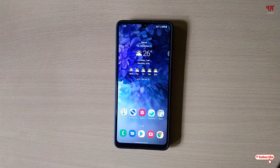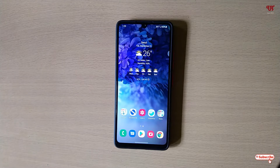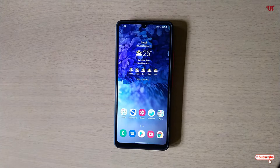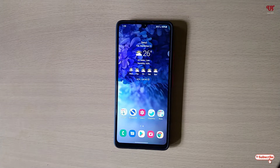Hello everyone, it's me Chepi from Unix Tutorials. Today in this video I will show you 10 best scanner apps for Android and iOS devices. Let's begin.